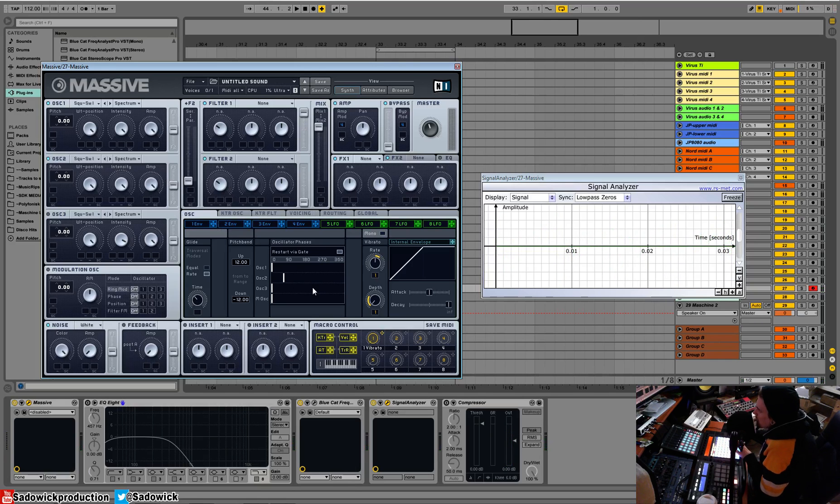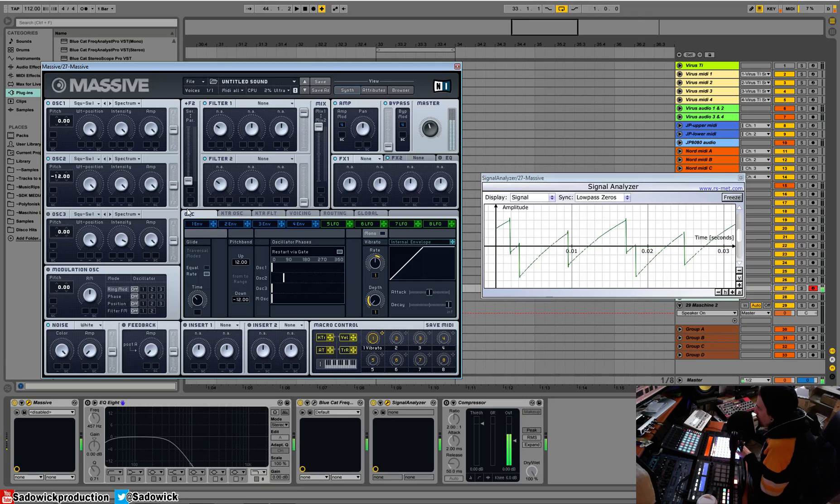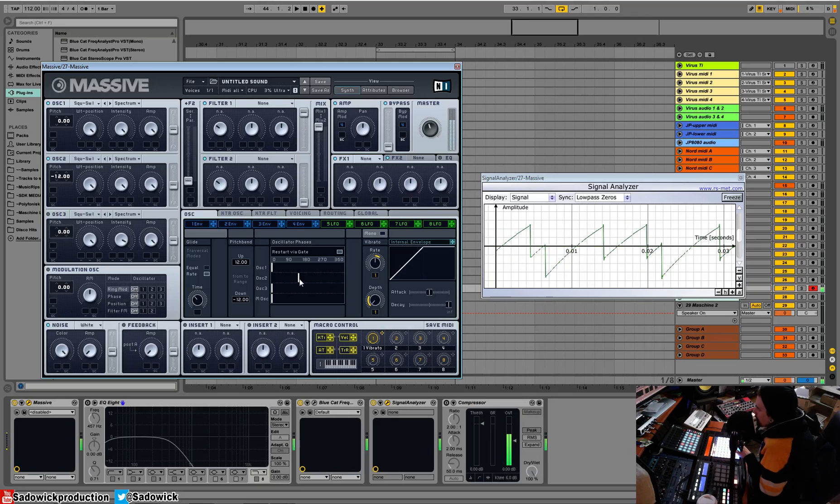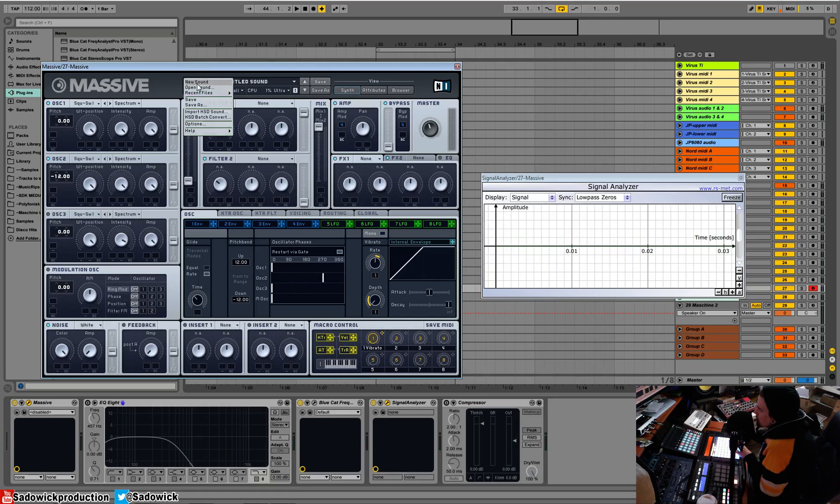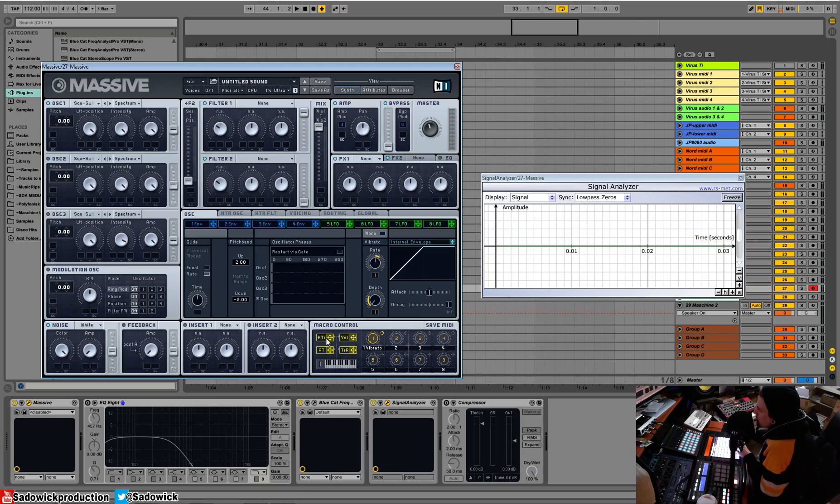I'll bring it down an octave. See, we're getting different timbres, which is awesome. So I'm going to go new sound. Also their phase is pretty cool.